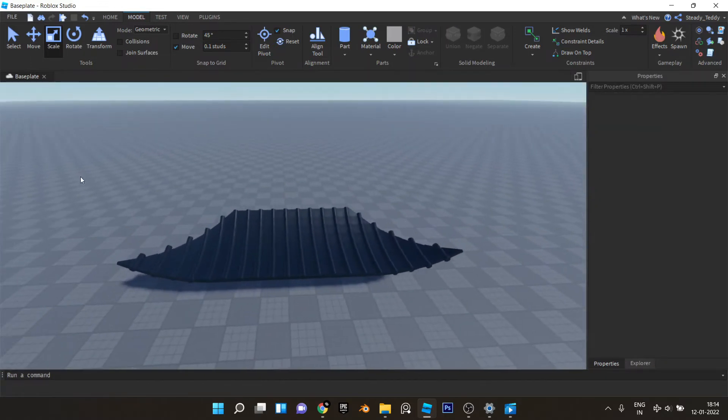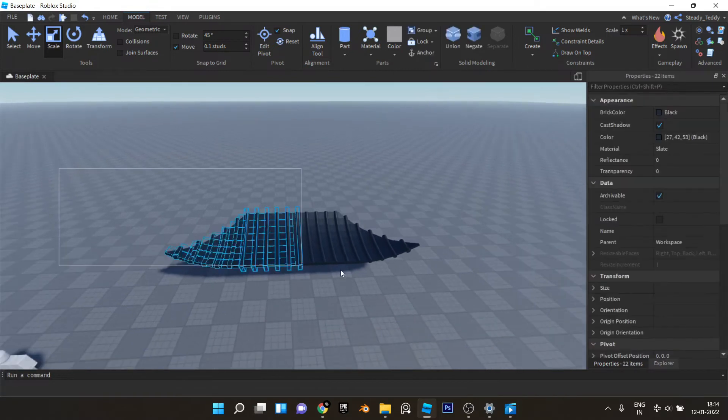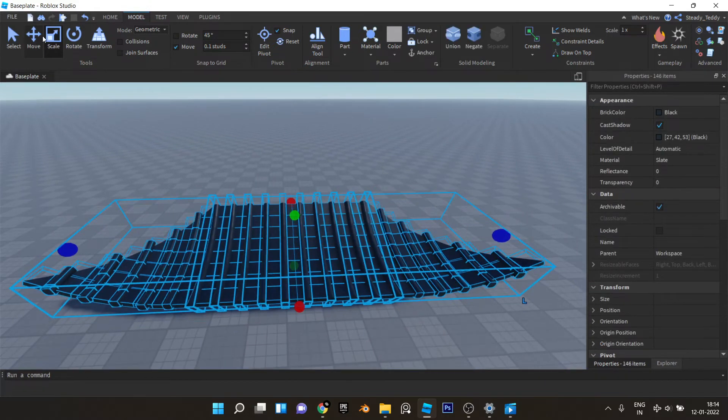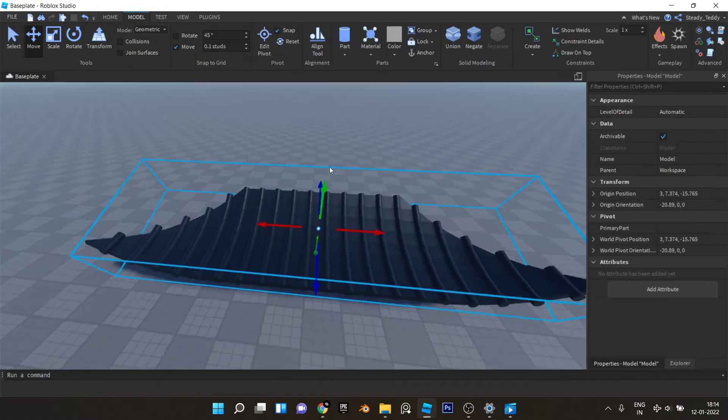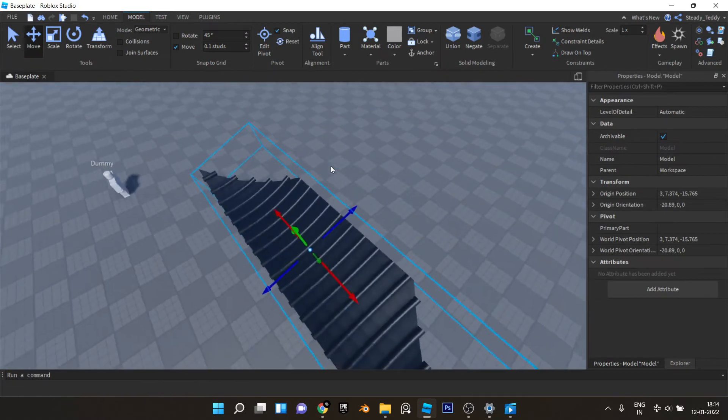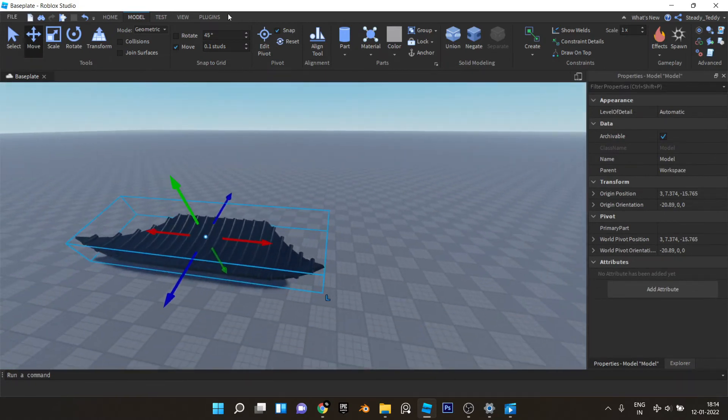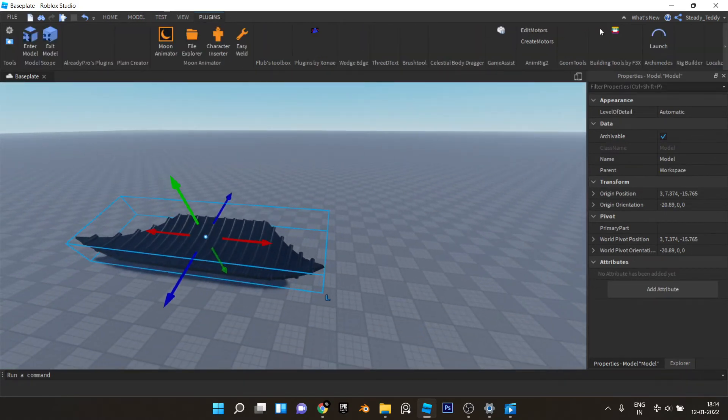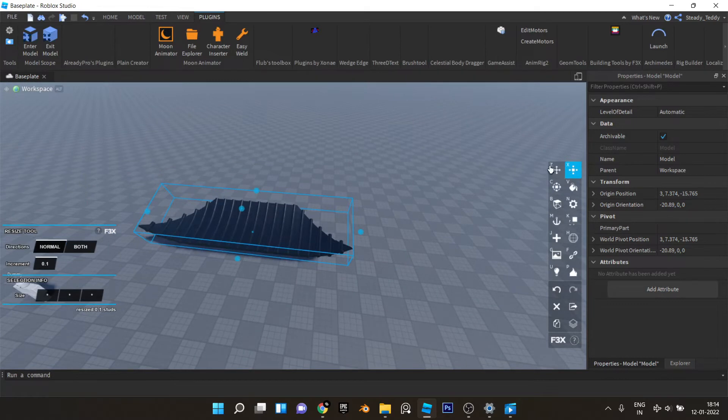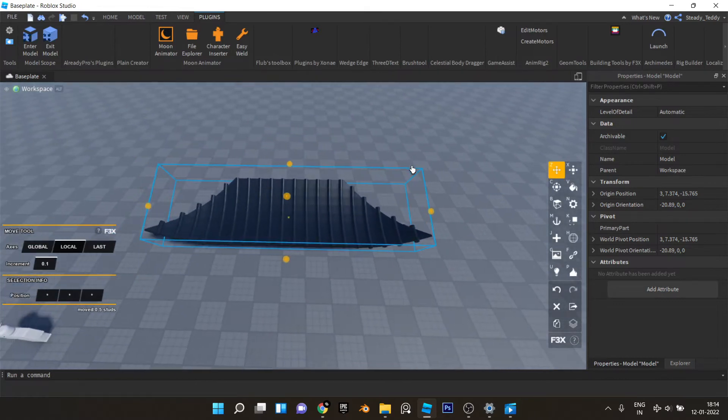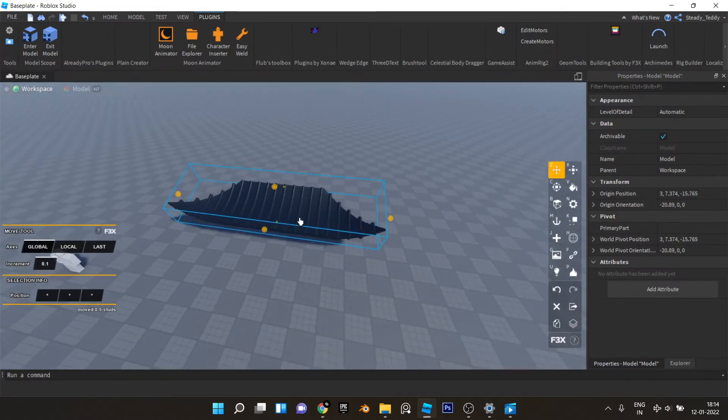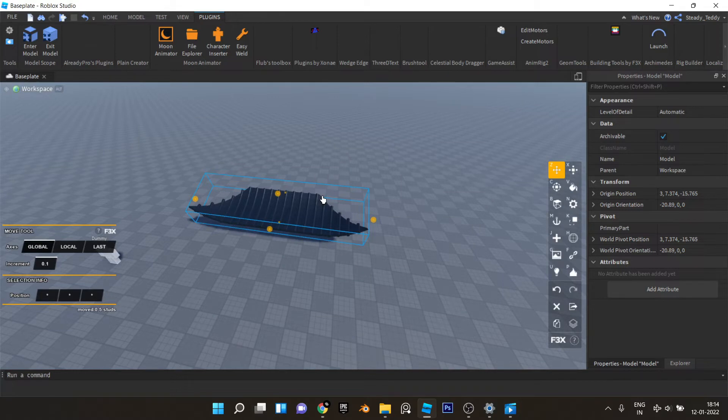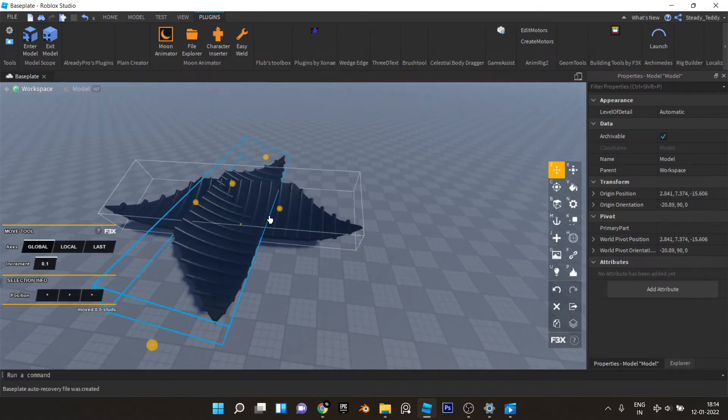What you want to do now is select all of this and group it. Now you can use building tools by 3x and select global. Now we'll duplicate ctrl D and ctrl R to rotate like this and place it somewhere here.